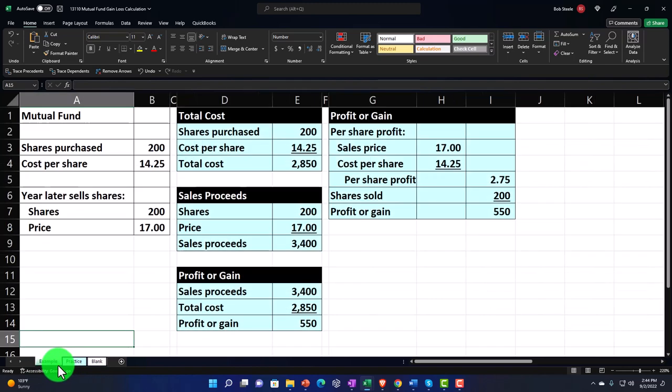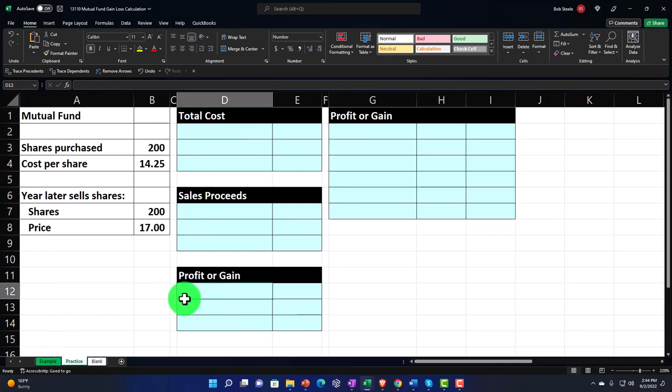Let's look at it now. Information is on the left, calculations are on the right. We're imagining that we're investing in a mutual fund. We want to calculate the cost, the proceeds, and the profit, gain, or loss. The second tab has some pre-formatted cells on the right so you can work through the practice problem with less Excel formatting.